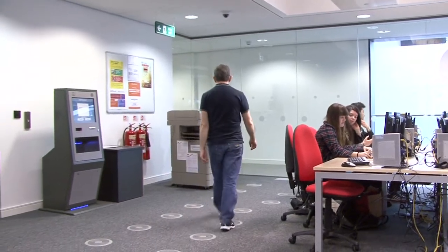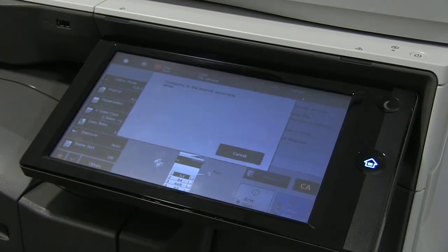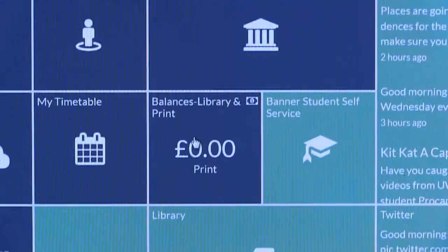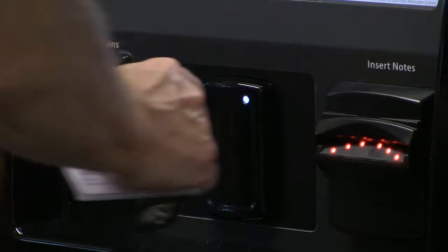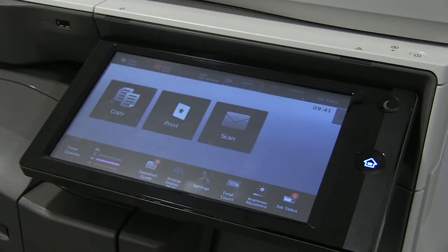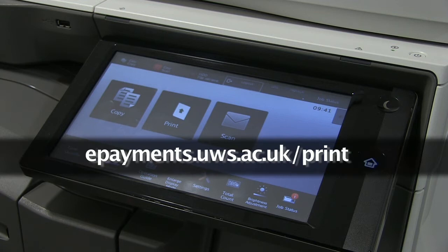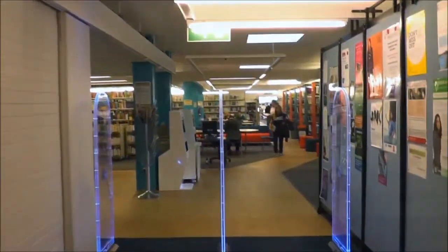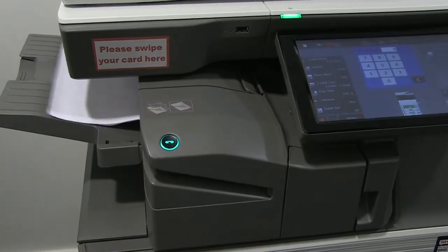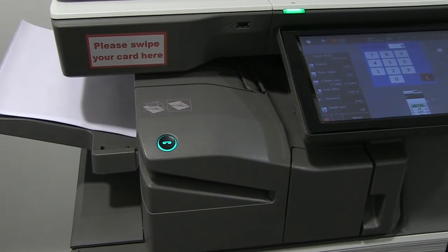When you are logged in with your network username and password, any prints you make will be charged to your print credit. This is set up with £10 initially. Your print balance can be checked at your MyDay Hub. You can top up your credit by using the print credit machines on each campus or online at epayments.uws.ac.uk/print. You can also top up at the library. Copies cost 5 pence per sheet or 10 pence per sheet for colour. Please note that we cannot refund leftover credit at the end of the year or course.